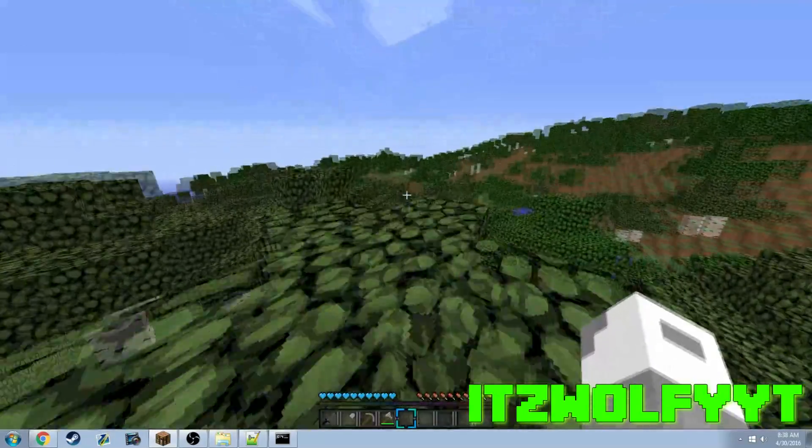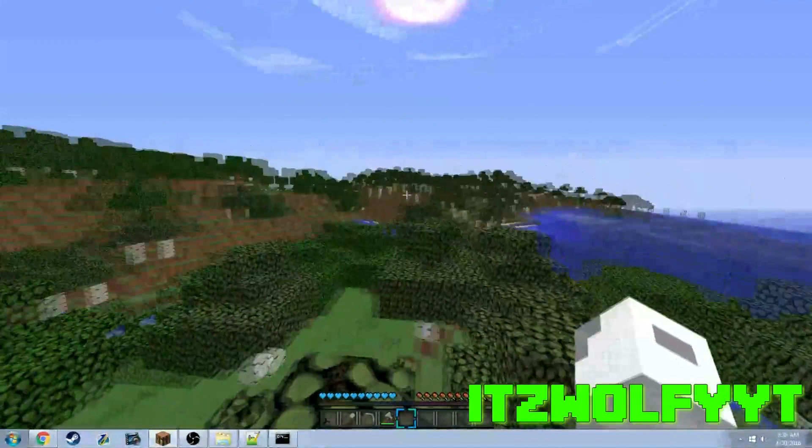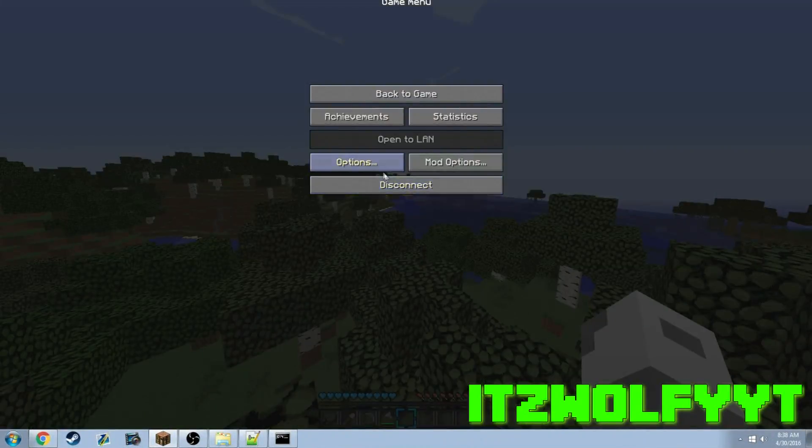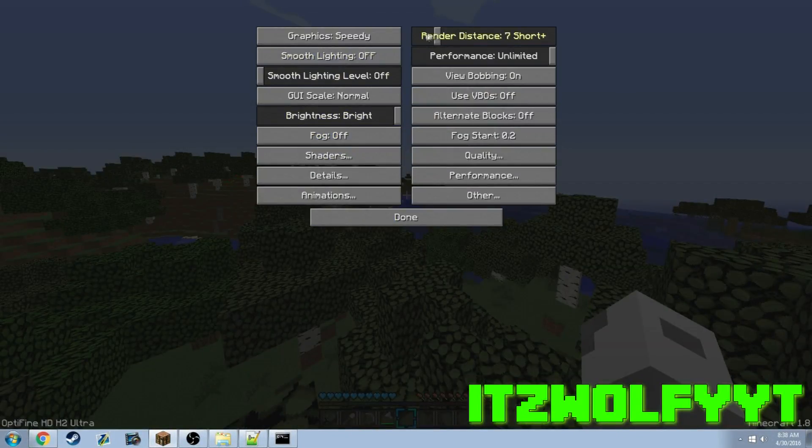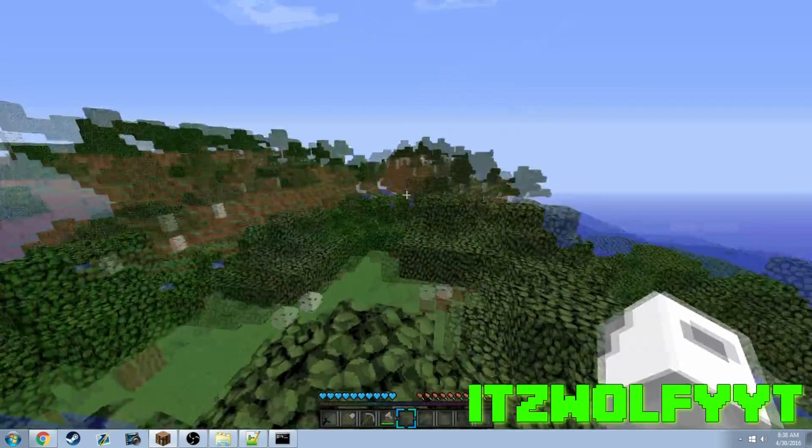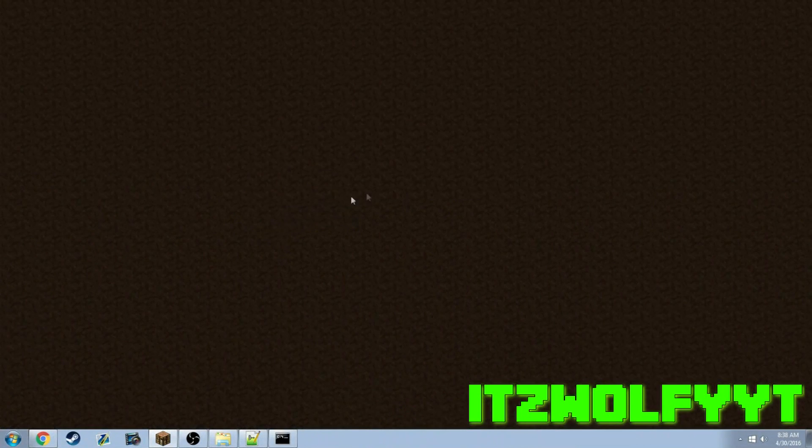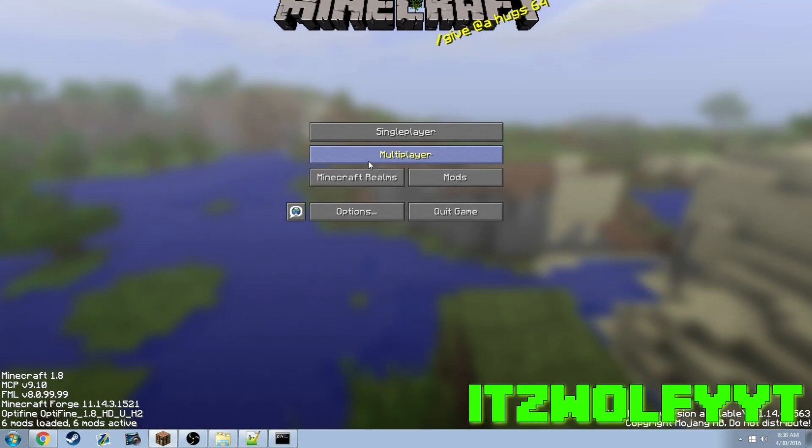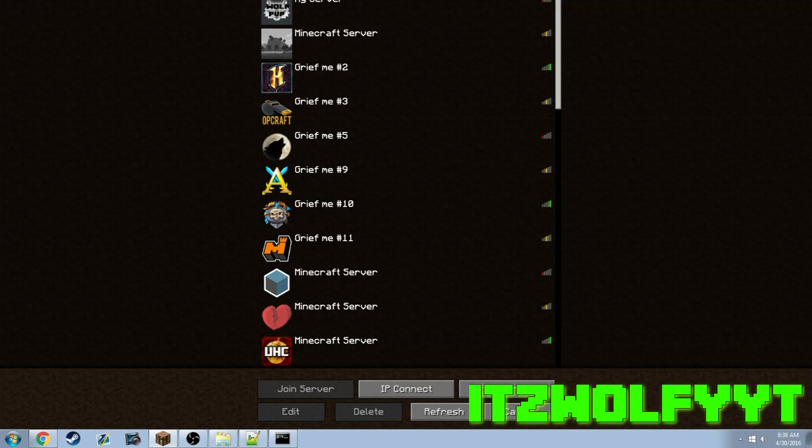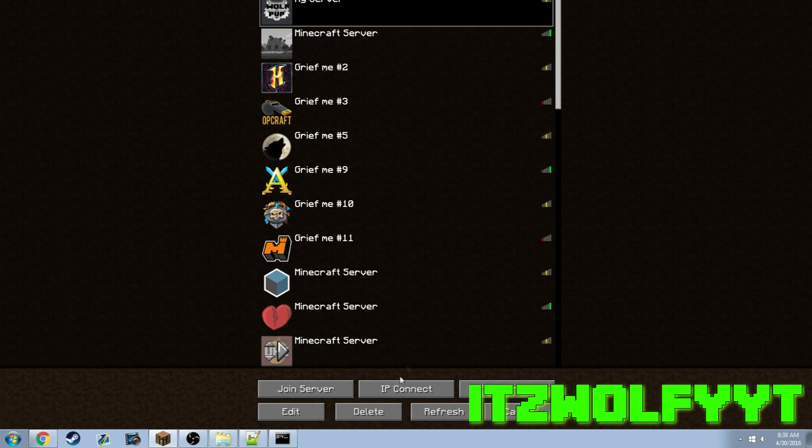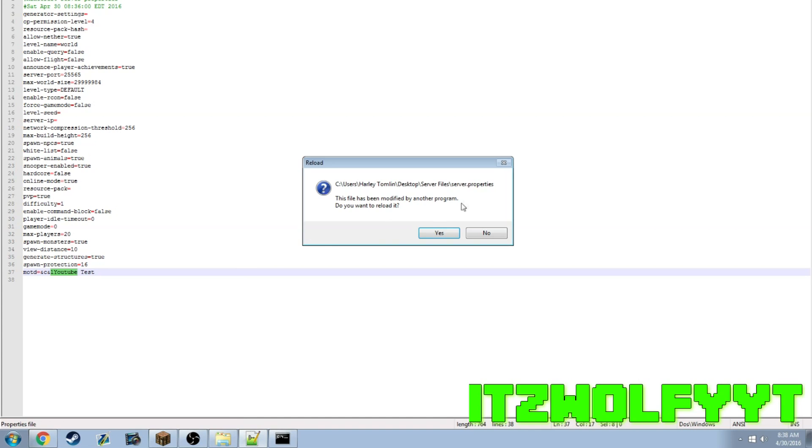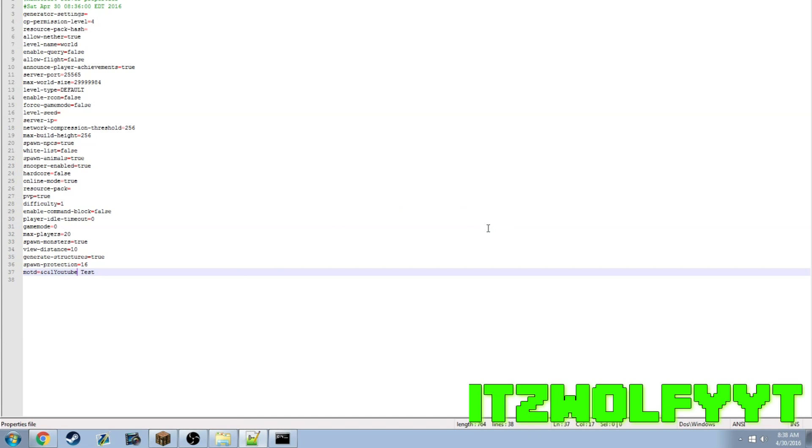It's going to be kind of laggy for you guys because I'm recording my monitor, not actually recording the gameplay. Anyway, that did not change at all. Spawn protection - you always want to set this as zero.